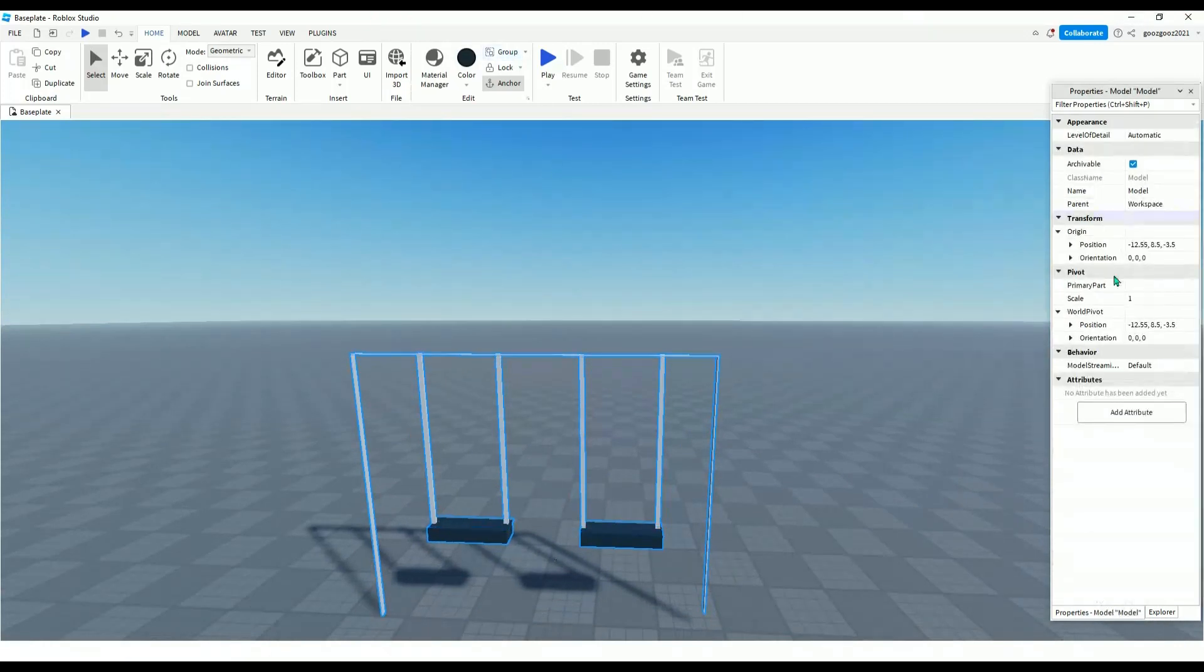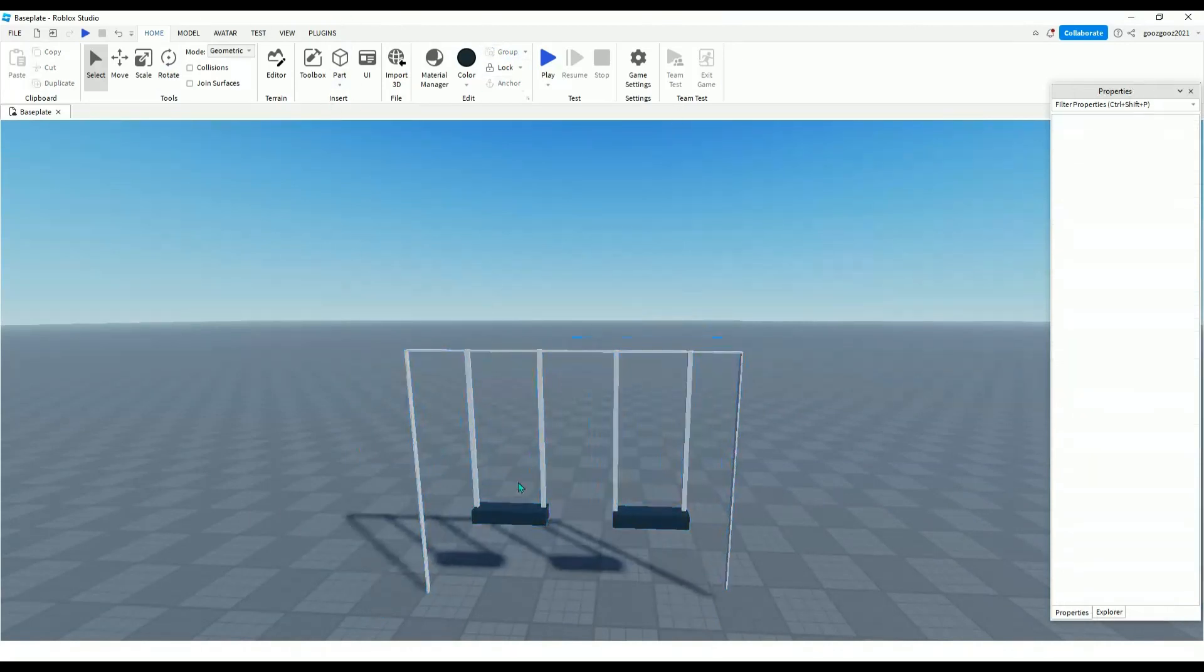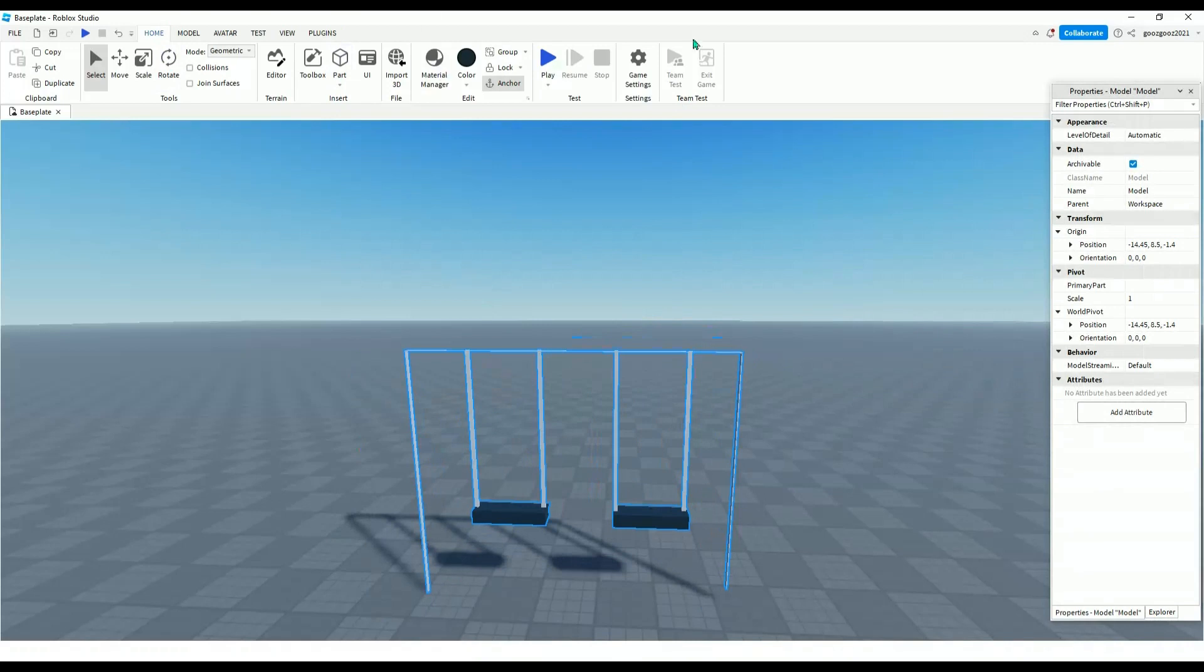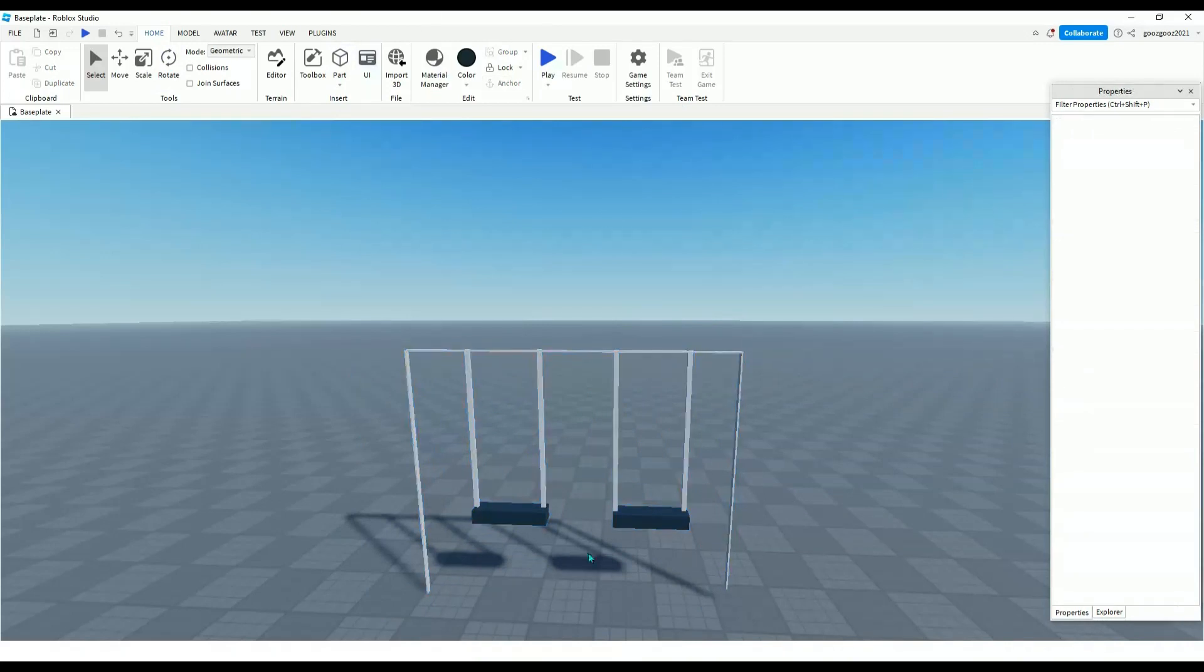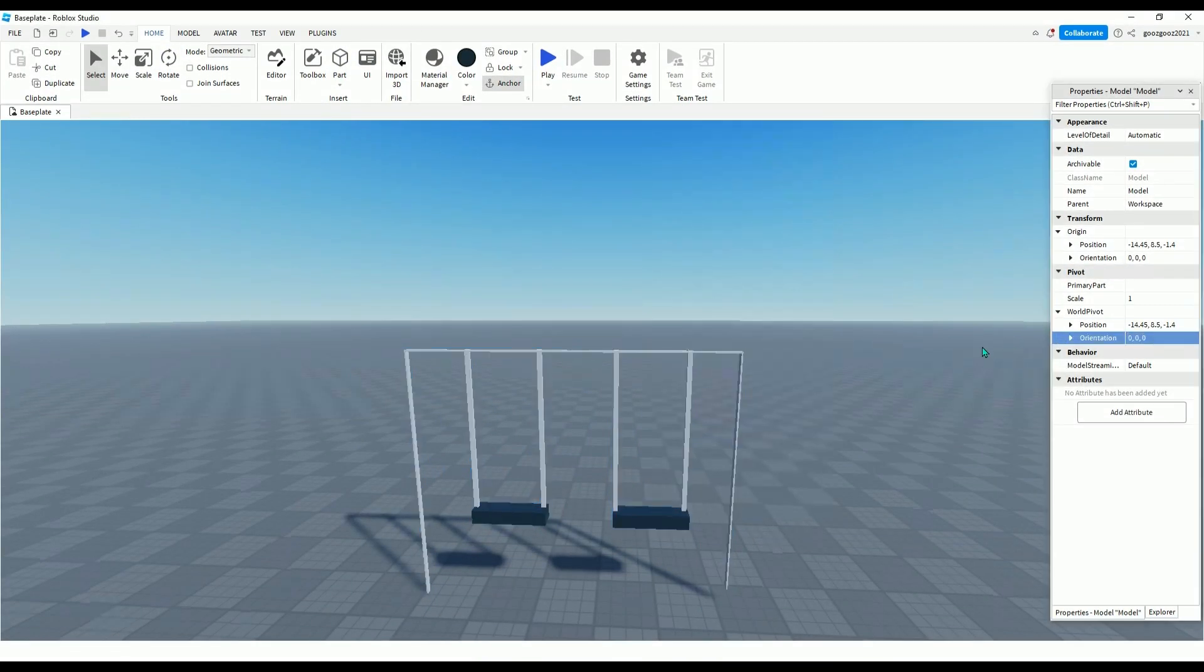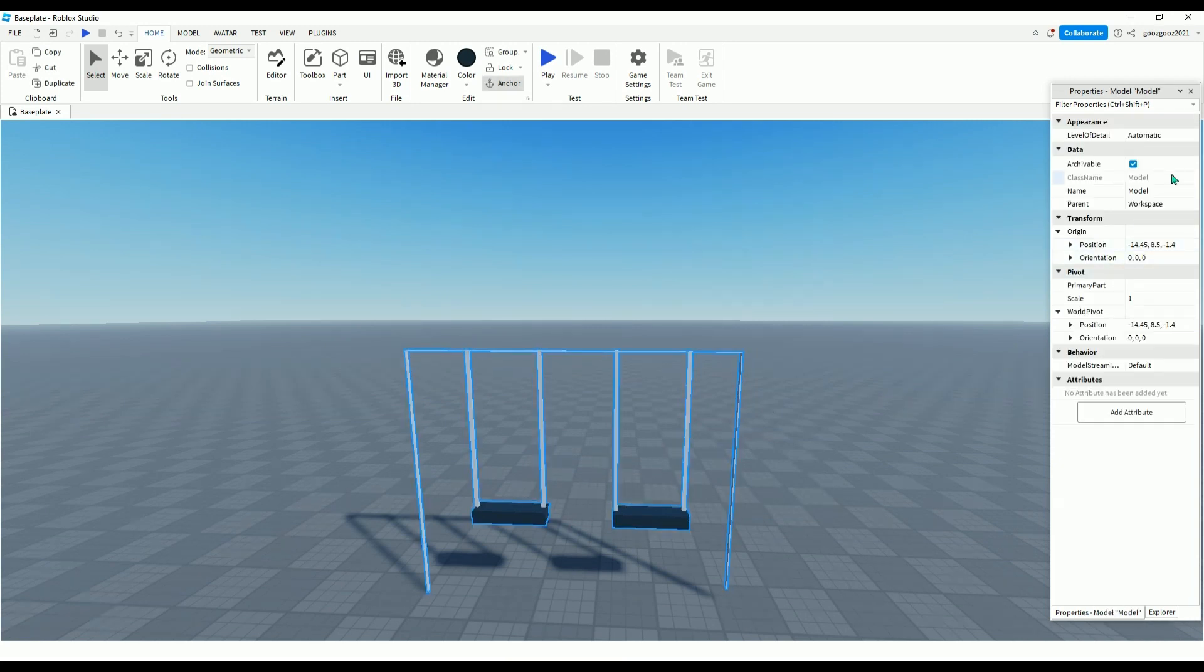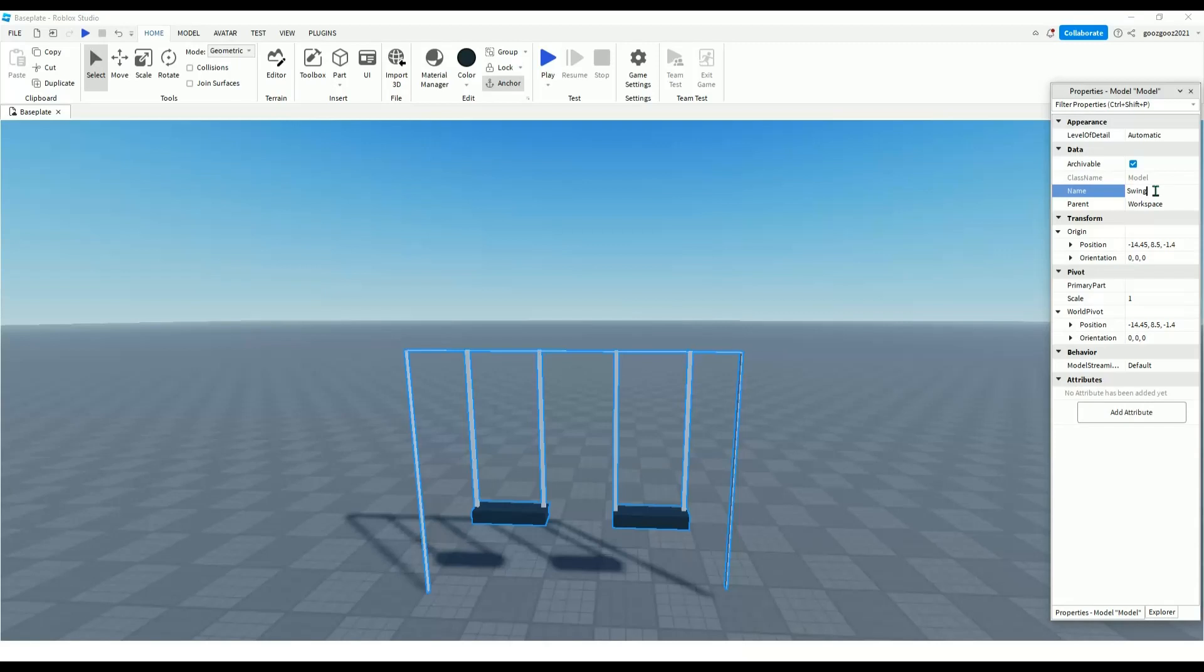Group your swing set if you already made it, and then make sure it's anchored, and then after that you want to name this swing set.